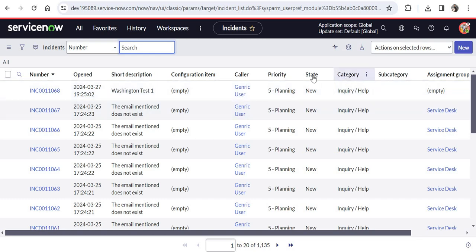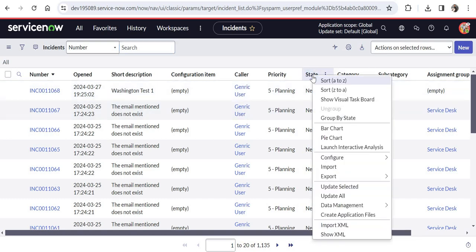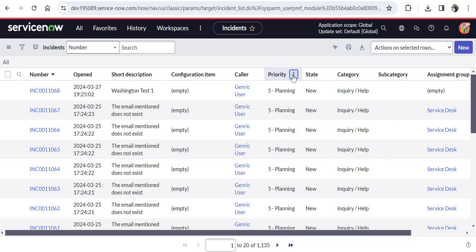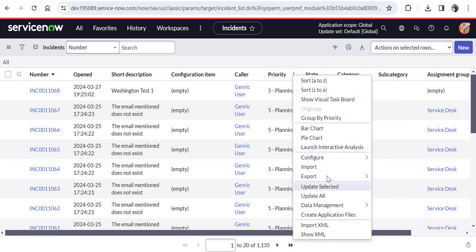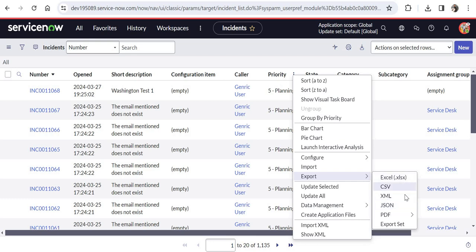You just have to right click on any of these headers or you can click on these three dots and then navigate to export. Here you would be able to see different formats provided by ServiceNow to download the report: Excel, CSV, XML, JSON, or PDF.